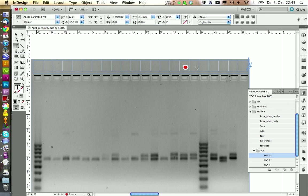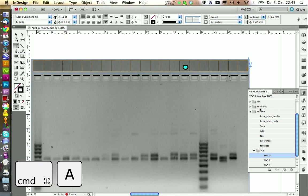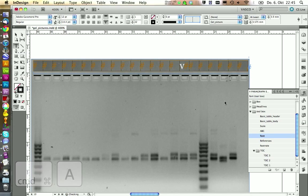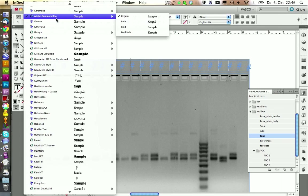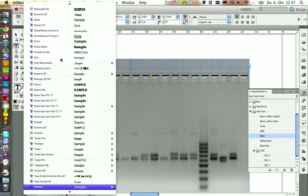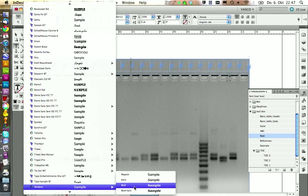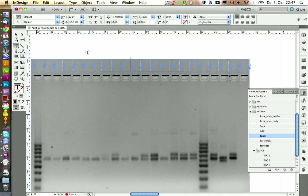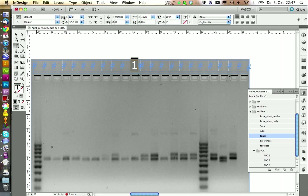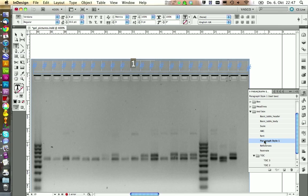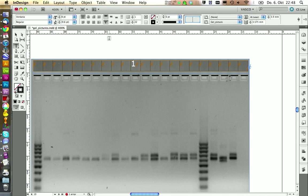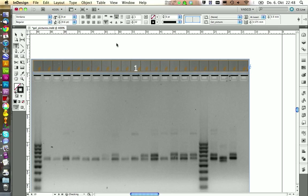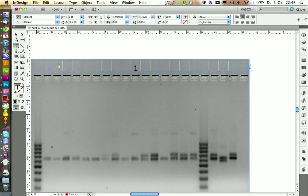We also need a new paragraph style for this table. So let's first apply the style font like this. And then I would say we choose the font Verdana and we of course need to reduce the size. Maybe 8pt is alright. And we're going to define this as a new paragraph style. We call this one gel picture font and apply it to the whole table.